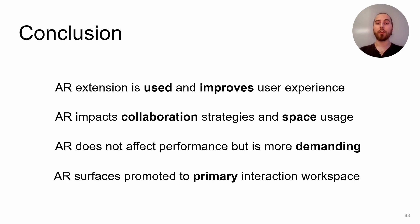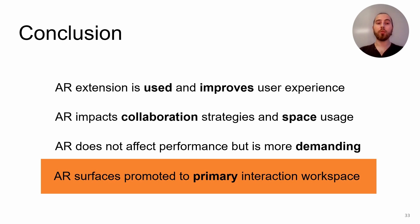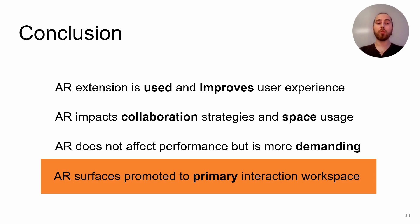And finally, users turned quickly towards the virtual space to lay out the content. So much so in fact that during the story task, all but one group presented the story on AR surfaces instead of the wall display. Today's takeaway note is that when used with the wall, AR surfaces were promoted to primary interaction workspace by users. This was evaluating the extension of wall displays with AR for collaborative work. Thank you for listening.